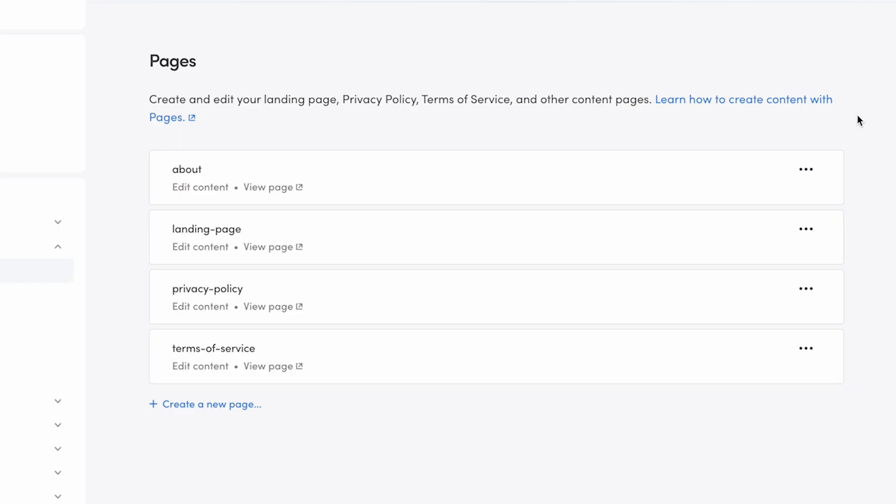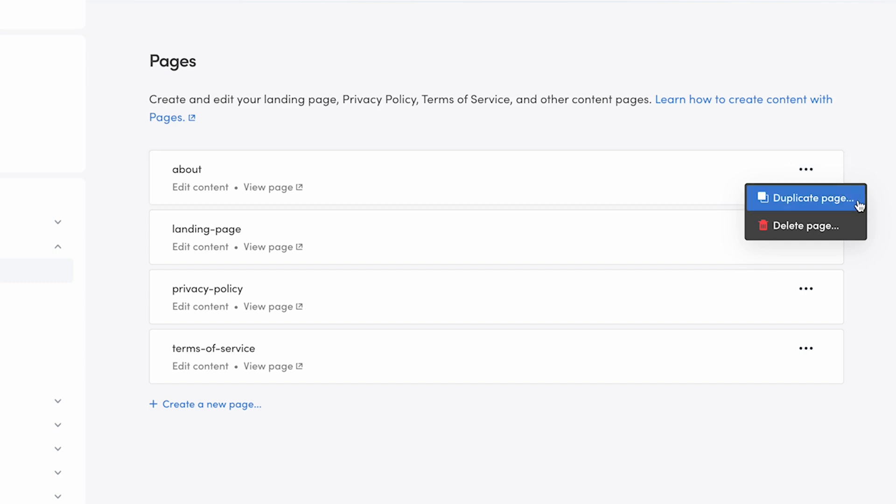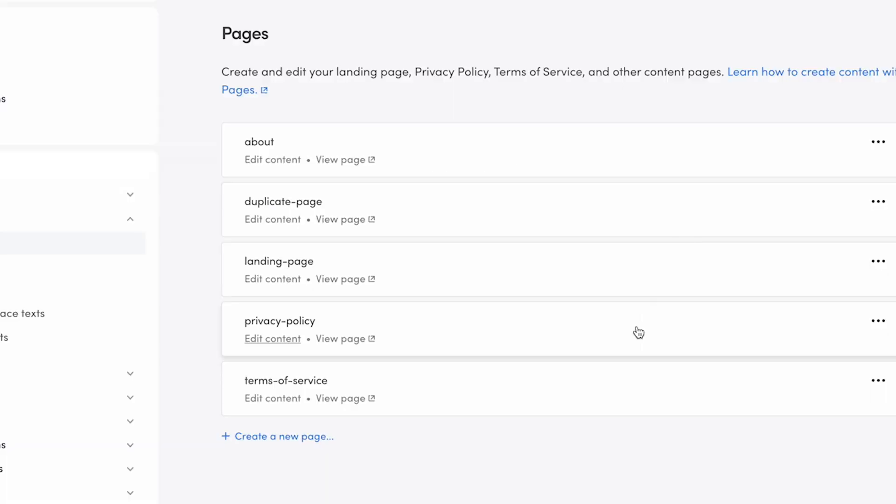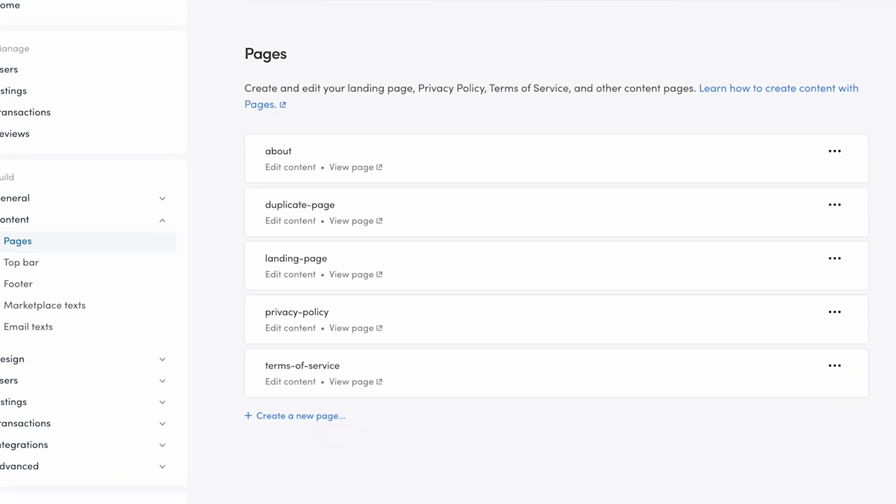You delete or duplicate a page by clicking on the three dots on a page's card. When I click Duplicate Page, a modal opens, where we need to add a new ID so that this page will have its own unique URL. You can then edit the text or image content of the page instead of having to build every page from scratch.